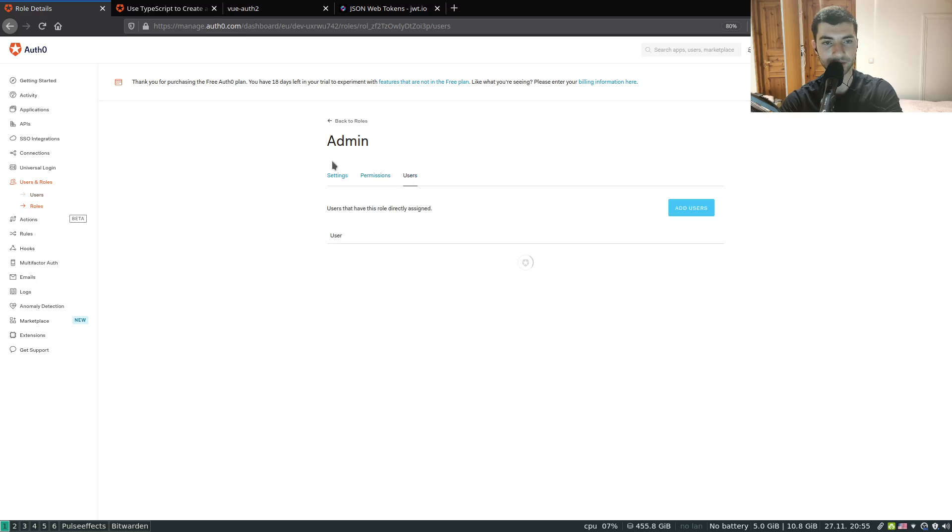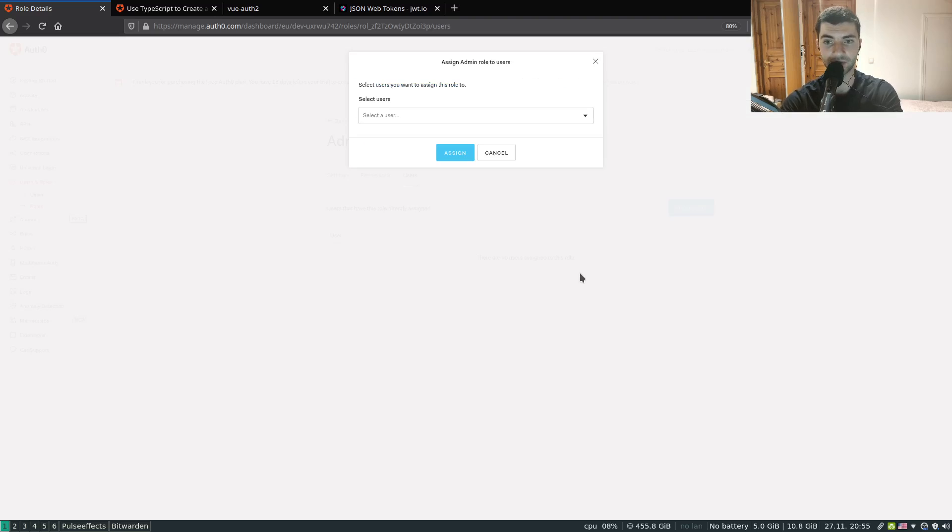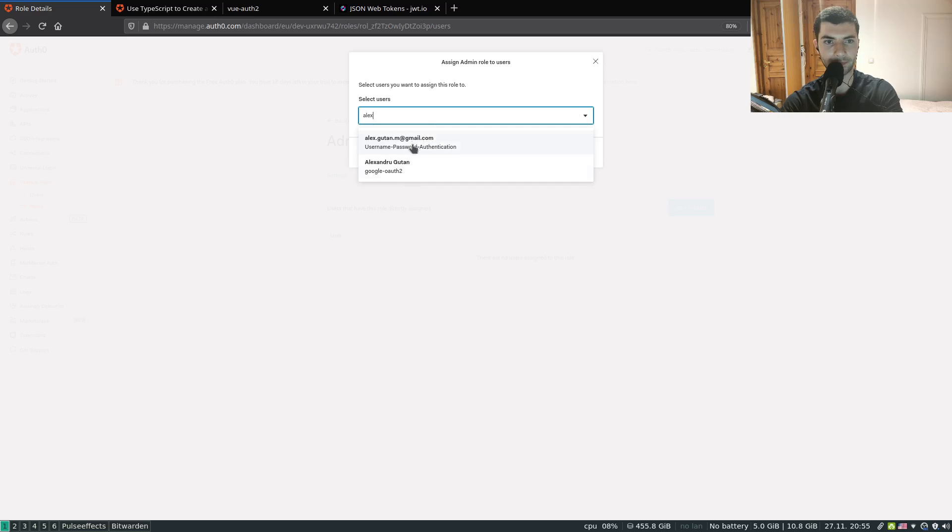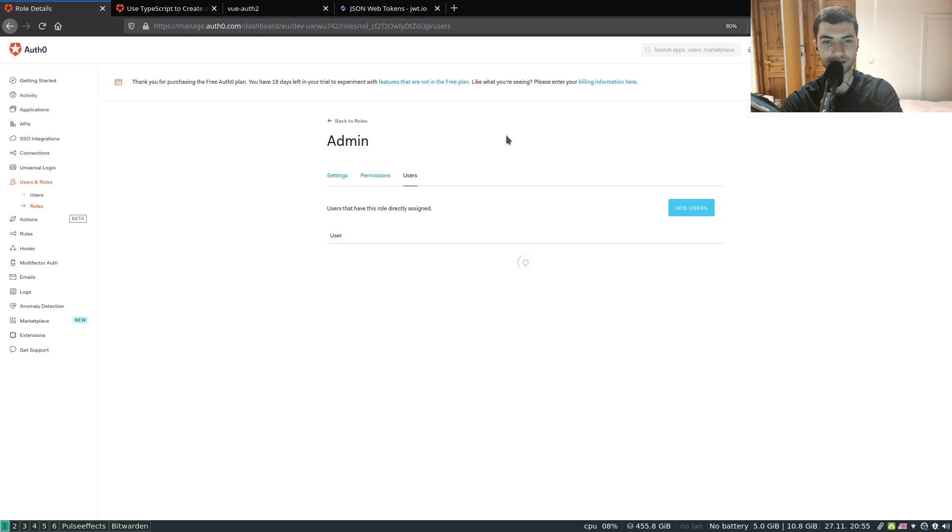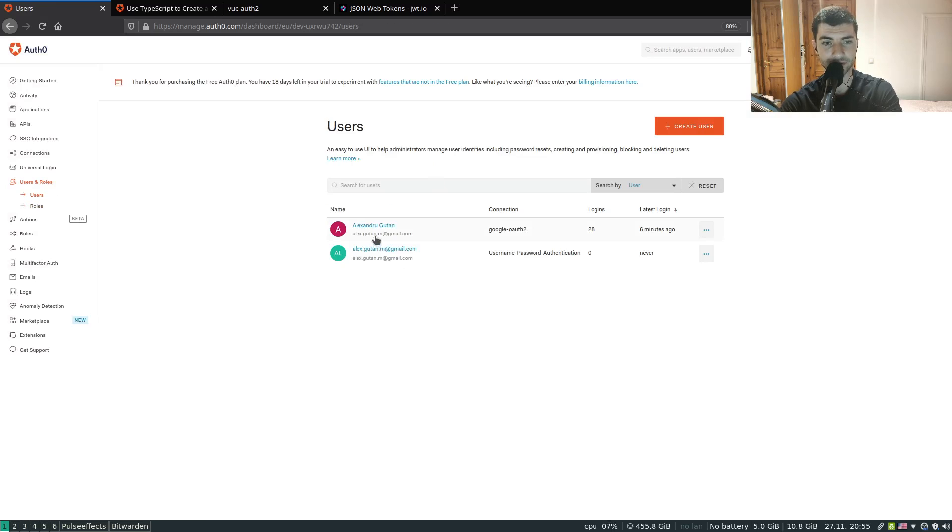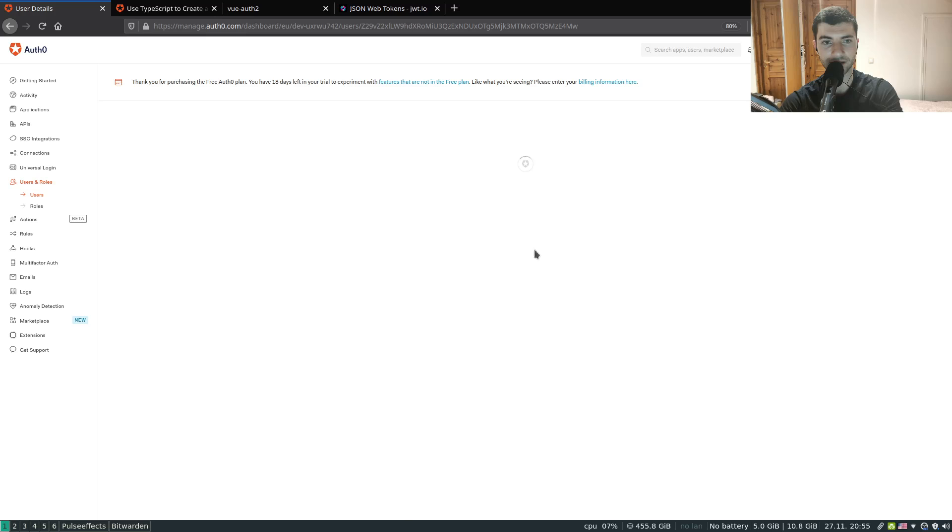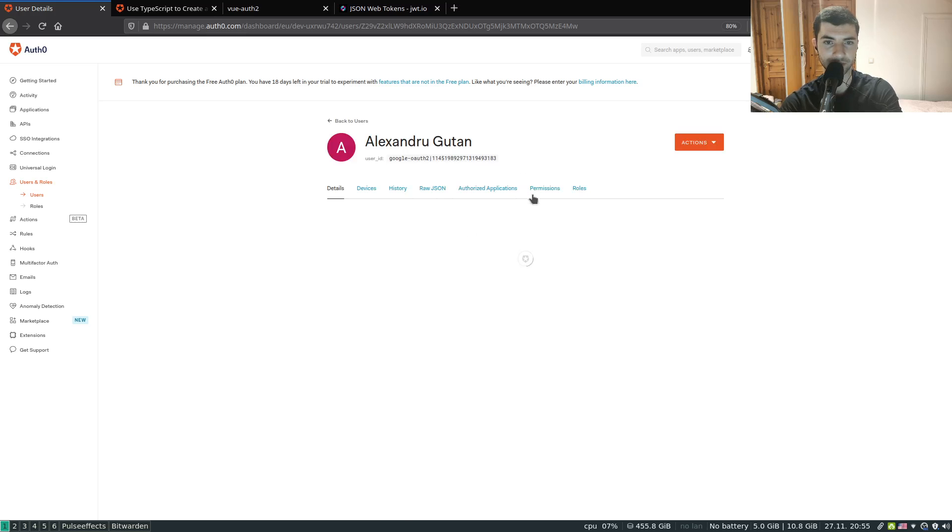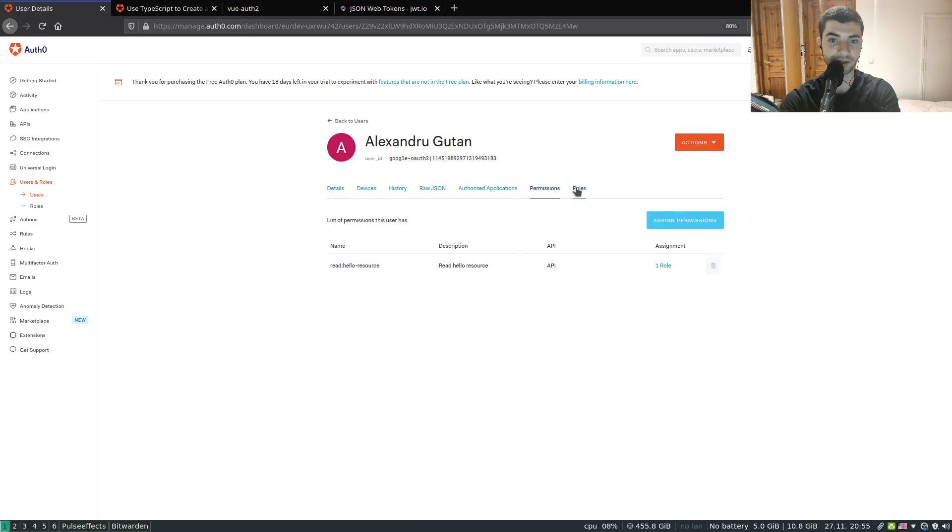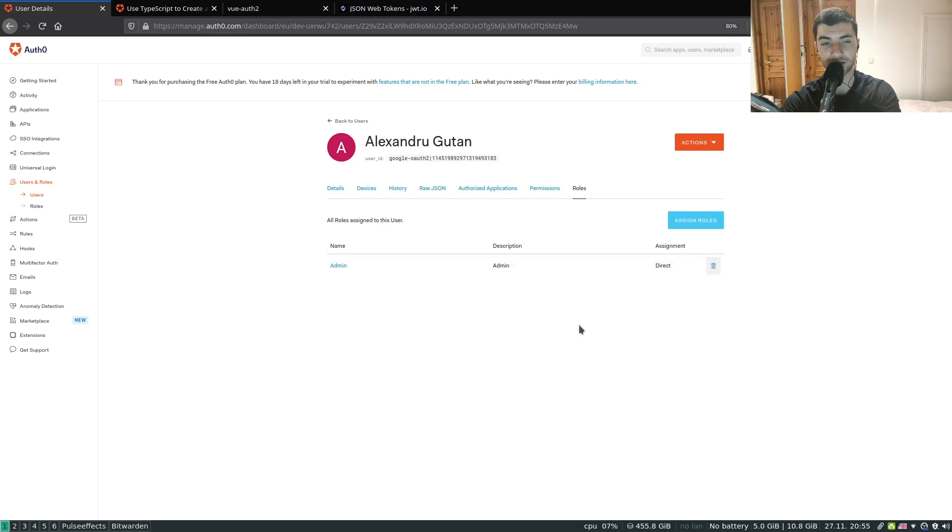Now that we have permission linked to the role we can assign the role to a user. I can assign it to my user. Now if I go to users and select my user I should be able to see both the permissions, my read hello resource permission and my role the admin attached to my user.